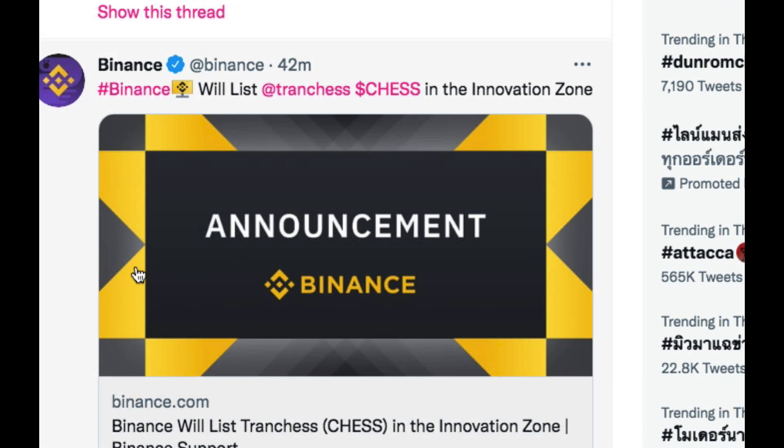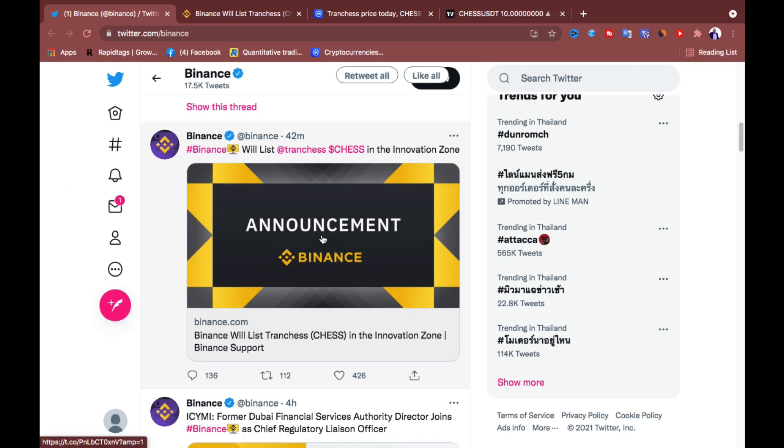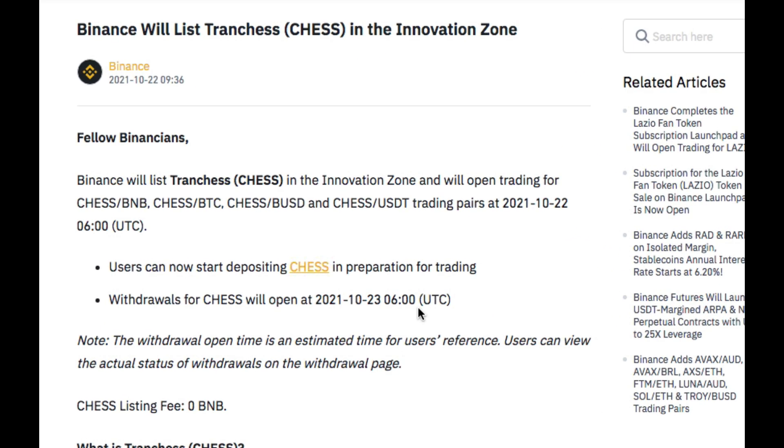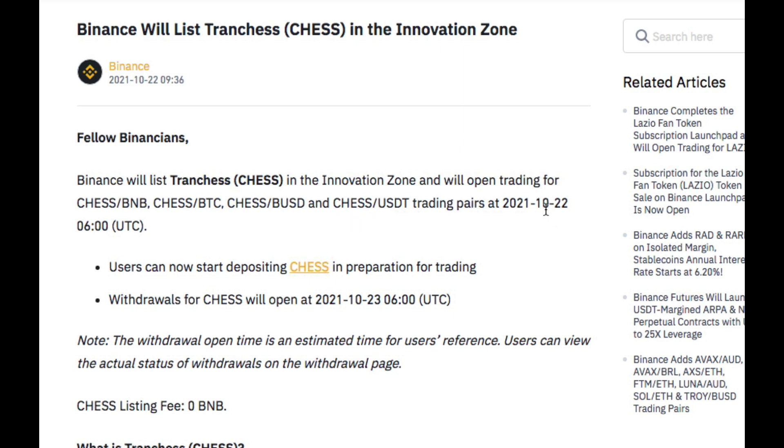So what you want to do, you just want to click on this thing and it will take you to this page where you can read more on that. So you can see that Binance released Tranches in the innovation zone and we open trading for CHESS/BNB, CHESS/BTC, CHESS/BUSD, and CHESS/USDT trading pairs at 2021 on this October.